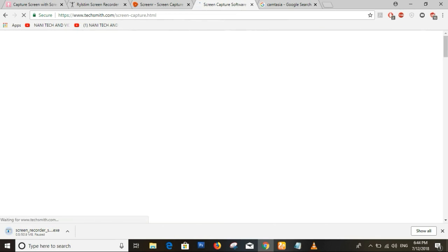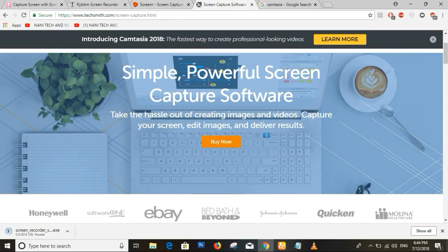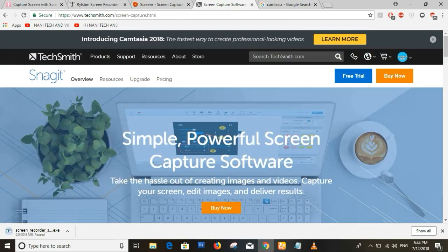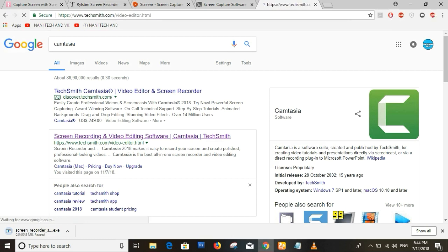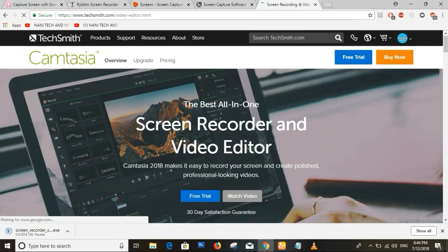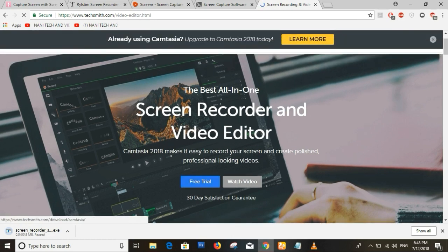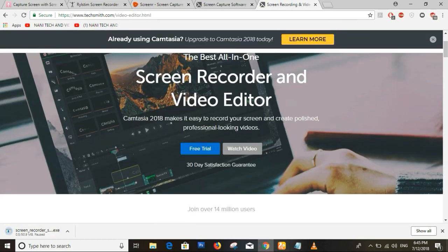We also have a free trial version, but this is not a full version. We will try the trial version for free, and as you can see, we will have a free trial version for 30 days.